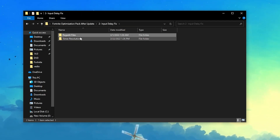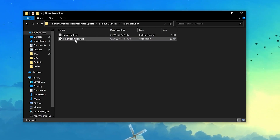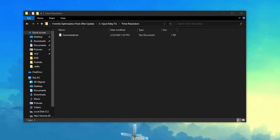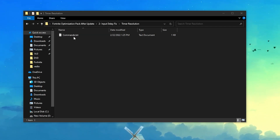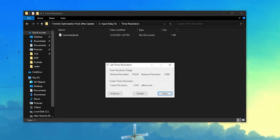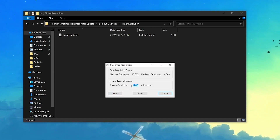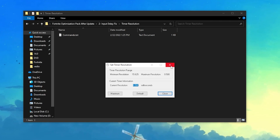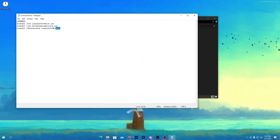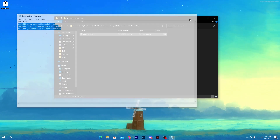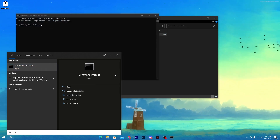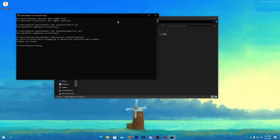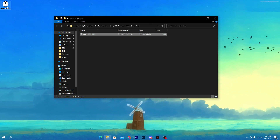Go back into the input delay fix folder and find the next folder called Timer Resolution. Open it and drag the application to your desktop so you can use it regularly before playing Fortnite to reduce input delay. Inside you'll also find a cmd.txt file. Open the Timer Resolution software and click the Maximum button. If you get a value of 0.500 that's fine, but if you get 0.499 you need to run a command. Open the folder, copy the command, then search for CMD, run it as administrator, paste the command with Ctrl+V, and press Enter. Then open Timer Resolution to reduce your input delay.